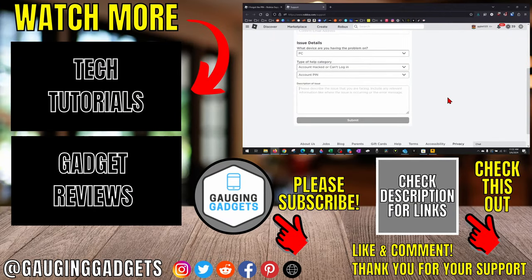If you have any questions about this, leave a comment below and I'll get back to you as soon as I can. If you'd like to see more Roblox tips and tutorials, check the links in the description. If this video helped you, give it a thumbs up and please consider subscribing to my channel Gauging Gadgets for more gadget reviews and tech tutorials. Thank you so much for watching.